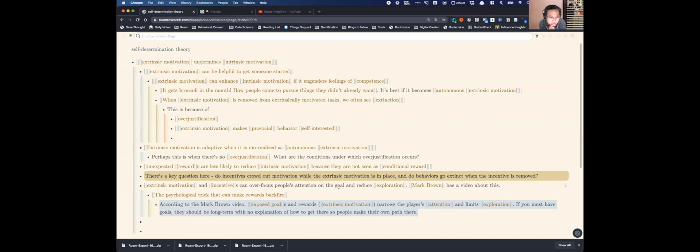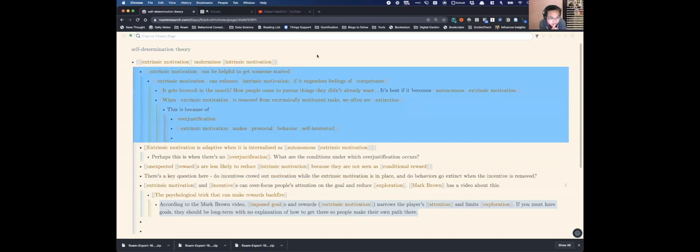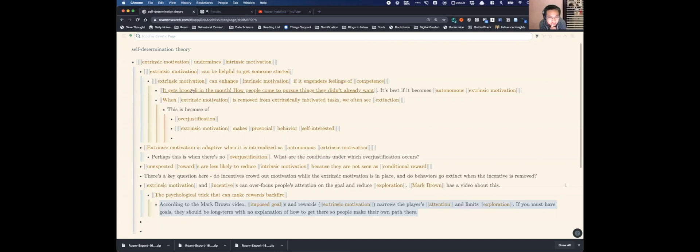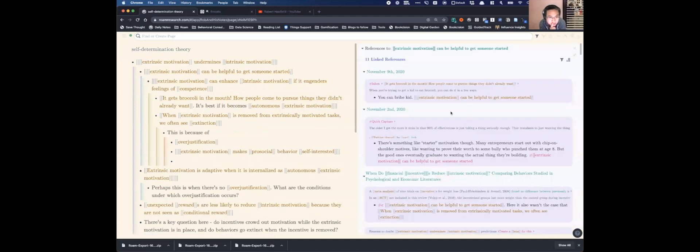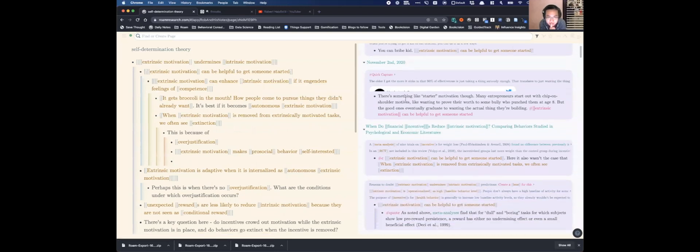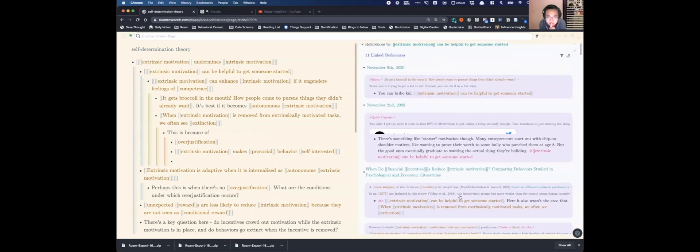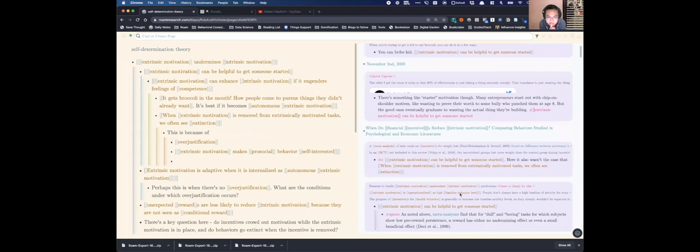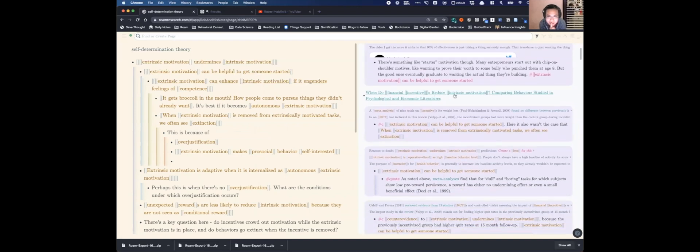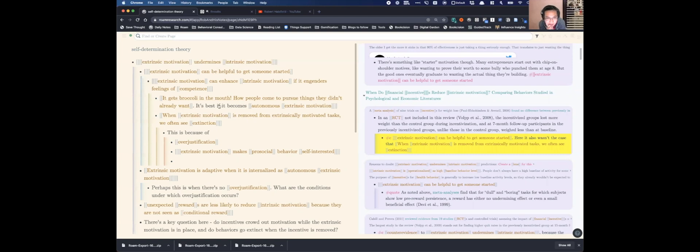Each of these pages that you see up here, they are essentially my synthesis claims. But what's nice is that I've been connecting it back to the evidence. So like extrinsic motivation can be helpful to get someone started, and then now I go to the linked references and I can see the situations where I've both used that in speculation and conversation with my notes but also the source. I just commented under the block for the actual evidence that supports that. And so I have that all throughout.